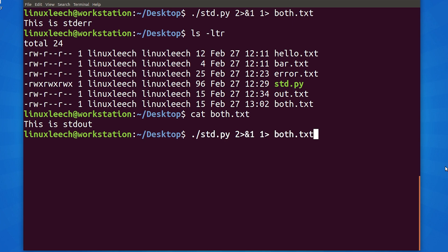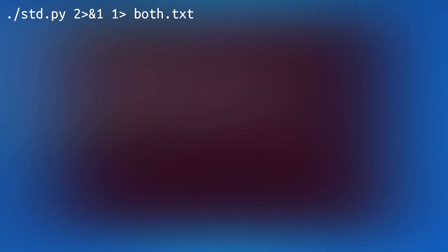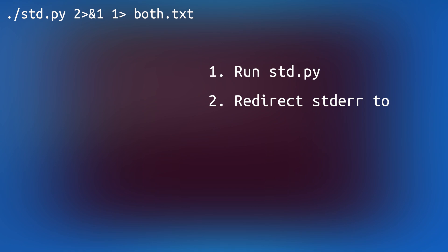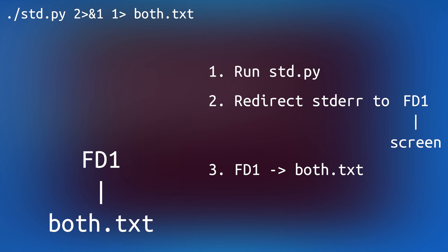If we think about this as a list, it will become more clear. First on our list is run std.py. Next is redirect file descriptor 2 to file descriptor 1, which is currently the screen. So, we can write errors to the screen. And next, we're saying that file descriptor 1 is now pointing to both.txt.